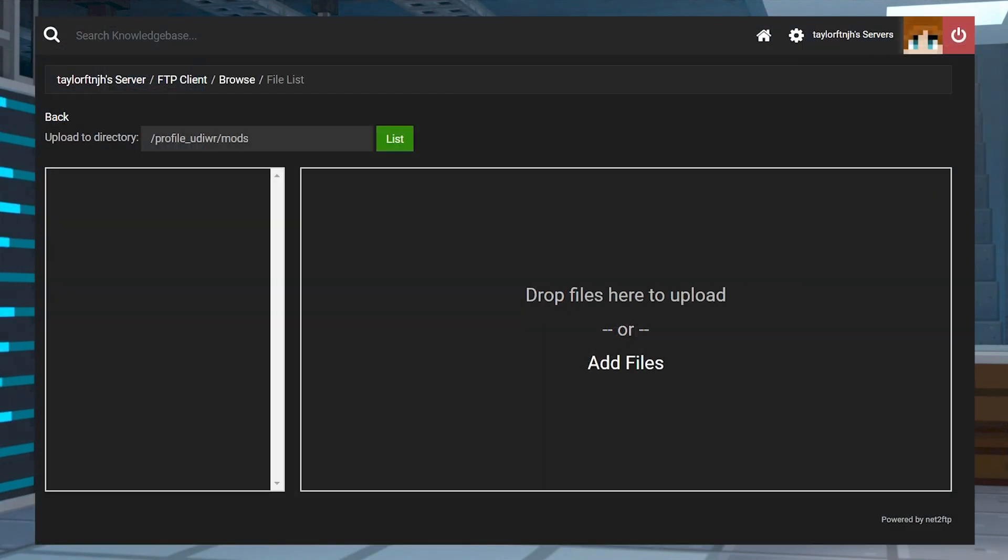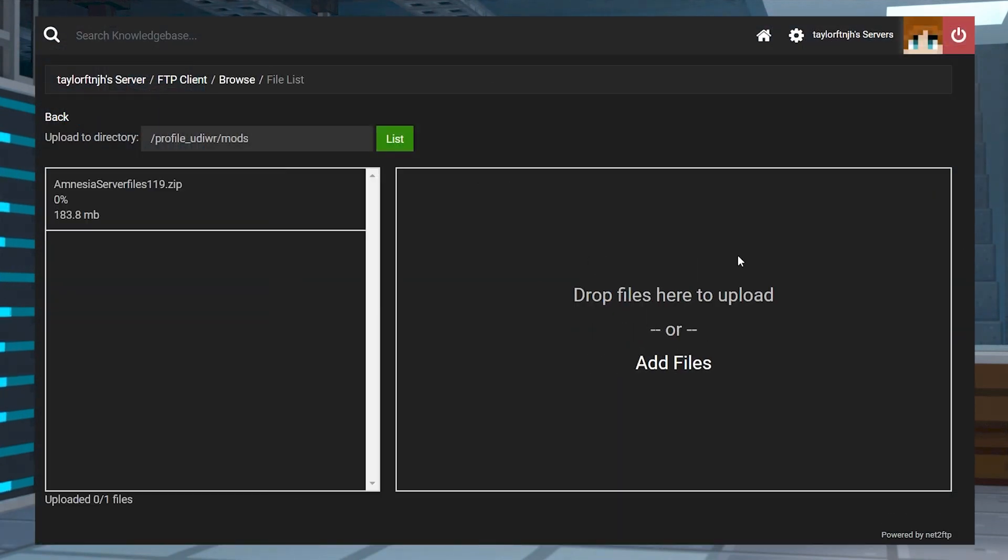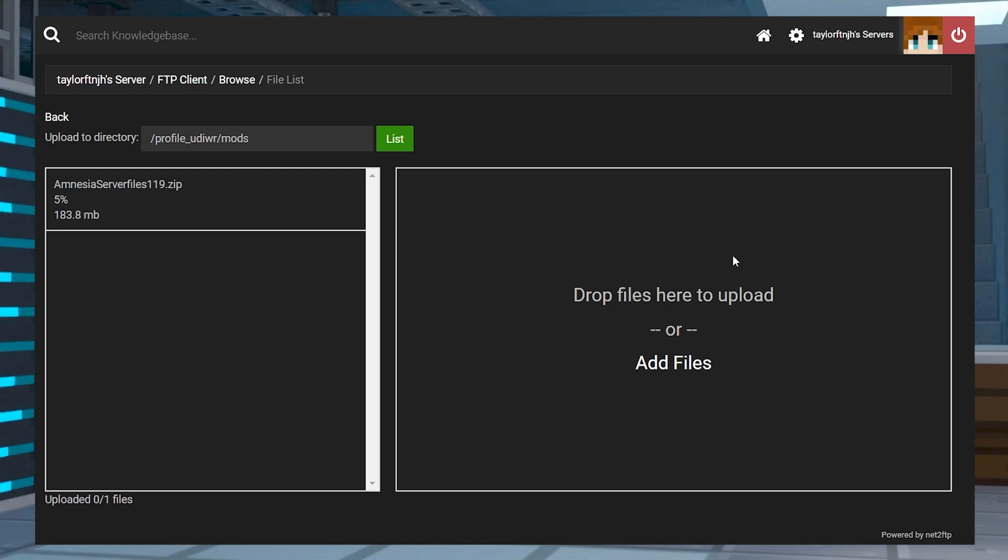Some owners may not want to pay for the extra memory though, and if that's the case, you can also manually install the pack through the FTP, but I will warn you it takes a bit more technical knowledge and a bit more time as well.